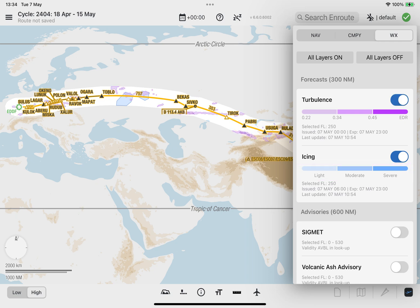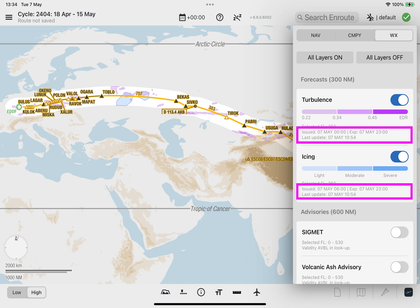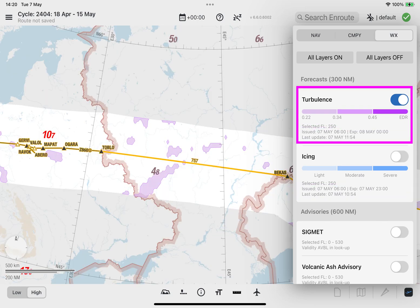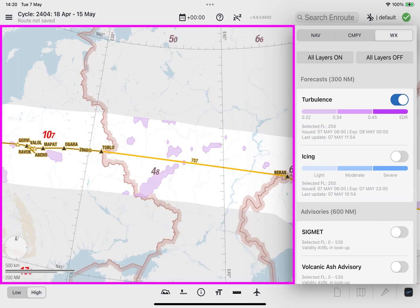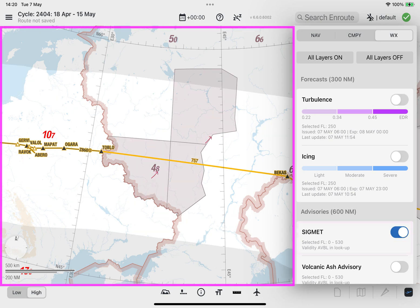On the respective weather layer tile, you can find the selected flight level in which the weather polygons are displayed on the enroute map. Additionally, the following validity information is accessible: the date and time the forecast was issued, the date and time of expiration, and the date and time the data was last updated. The time is shown in UTC. With the availability of the turbulence data displaying as purple polygons on the enroute map in this Lido M pilot release, the color for SIGMET polygons will be displayed as shown.